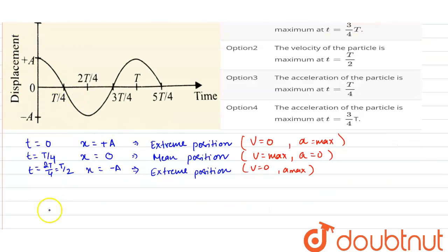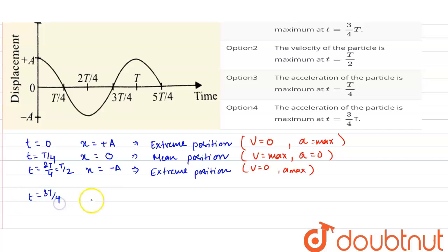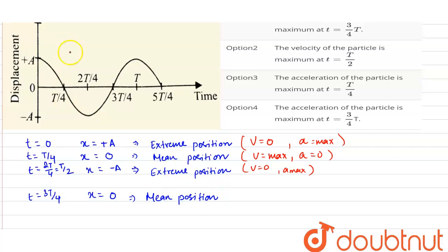At t = 3T/4, the displacement of the particle is 0, so it is at the mean position, where the velocity is maximum and acceleration is 0.